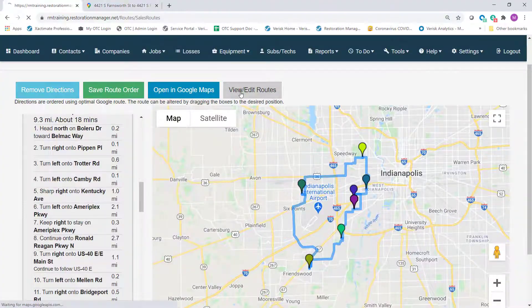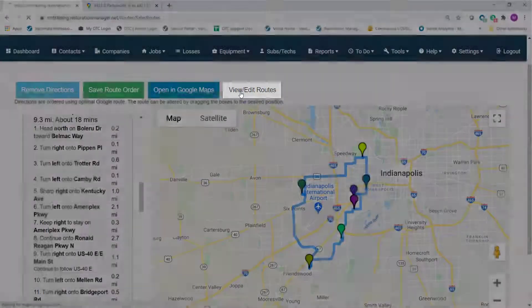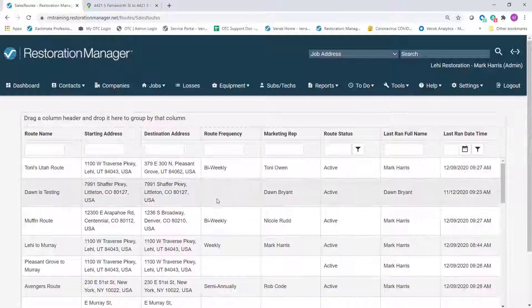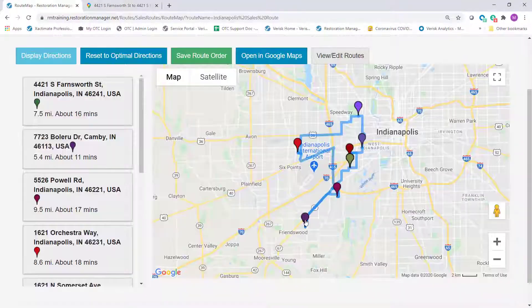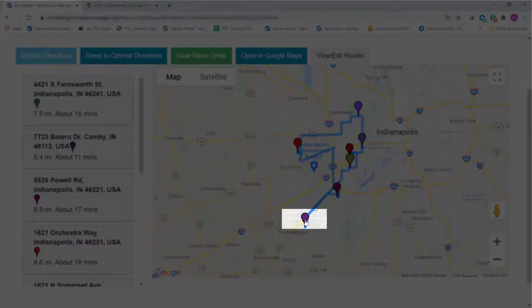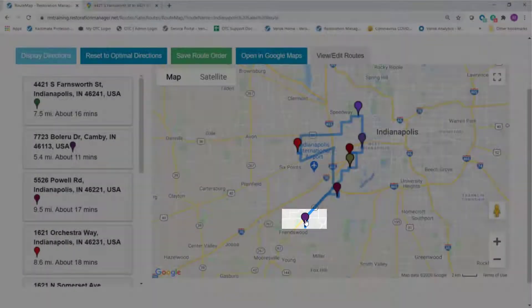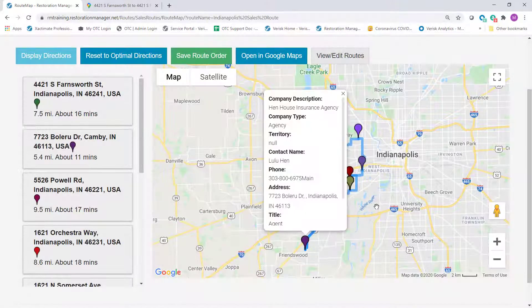The View Edit Routes button will take you back to the list of available routes. Clicking on the destination icons in the interactive map will display information about that company or contact.